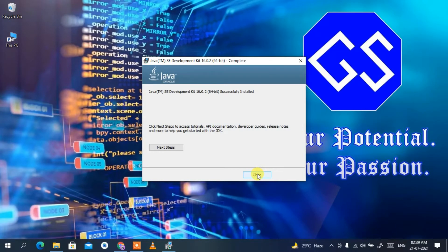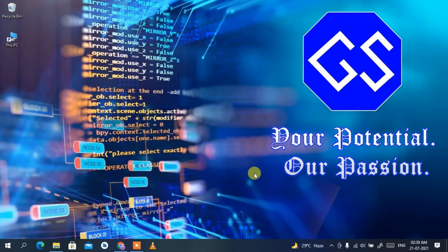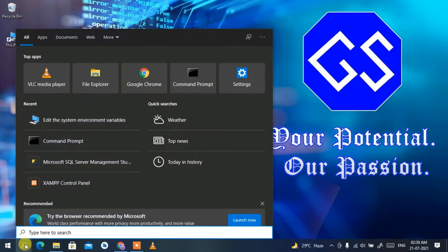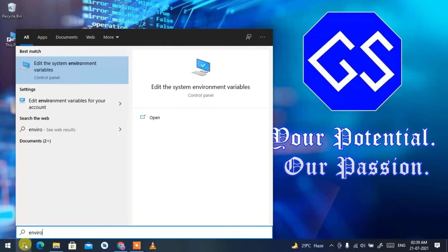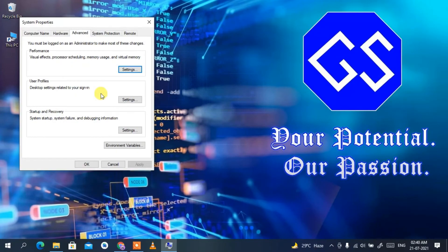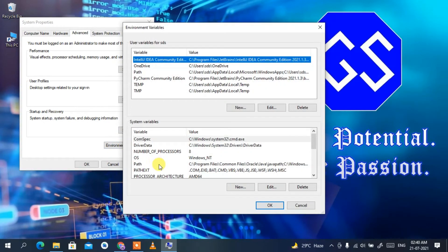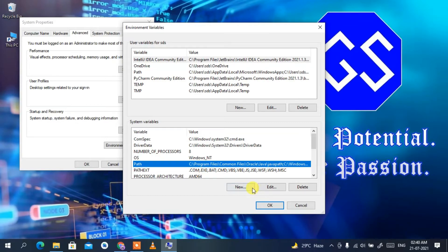We're back, and Java JDK 16.0.2 has been successfully installed. Click Close. Now that Java is installed, it's time to set environment variables — this is a very important step. Click the search icon, type 'environment', and select 'Edit the system environment variables'. Then click on Environment Variables, select Path, and click Edit.